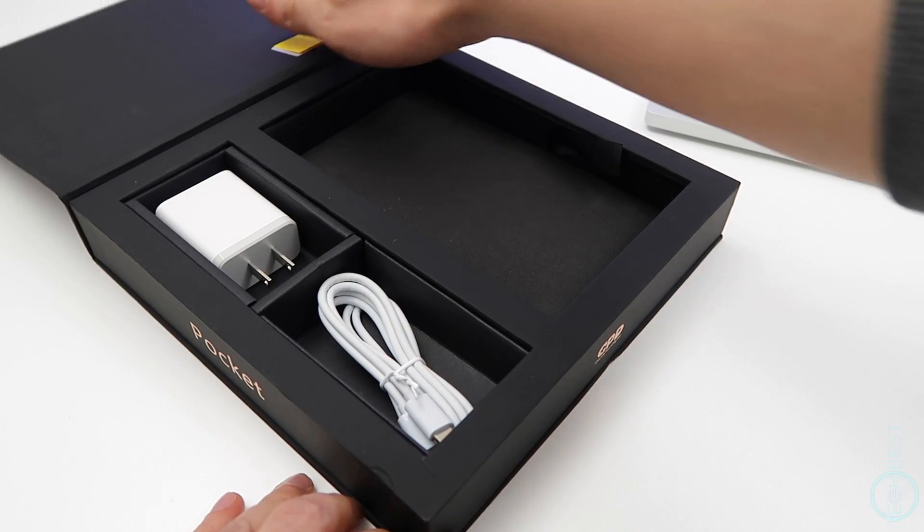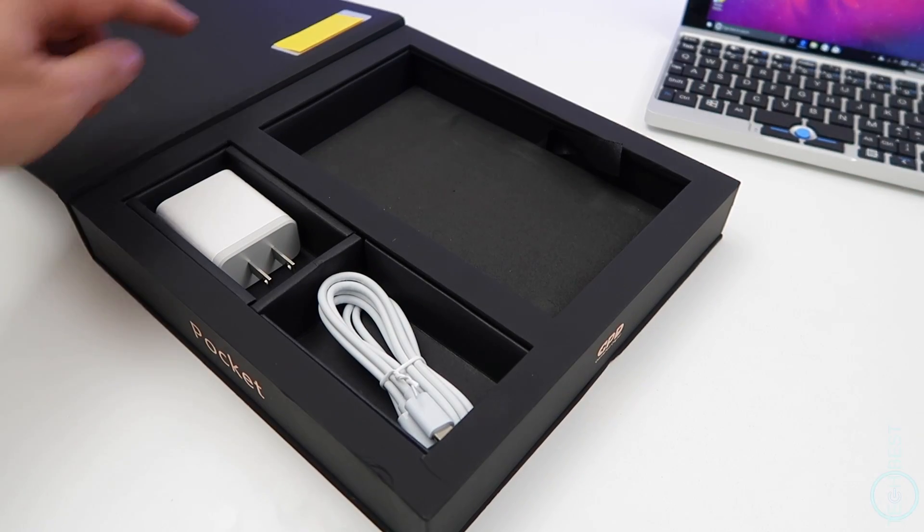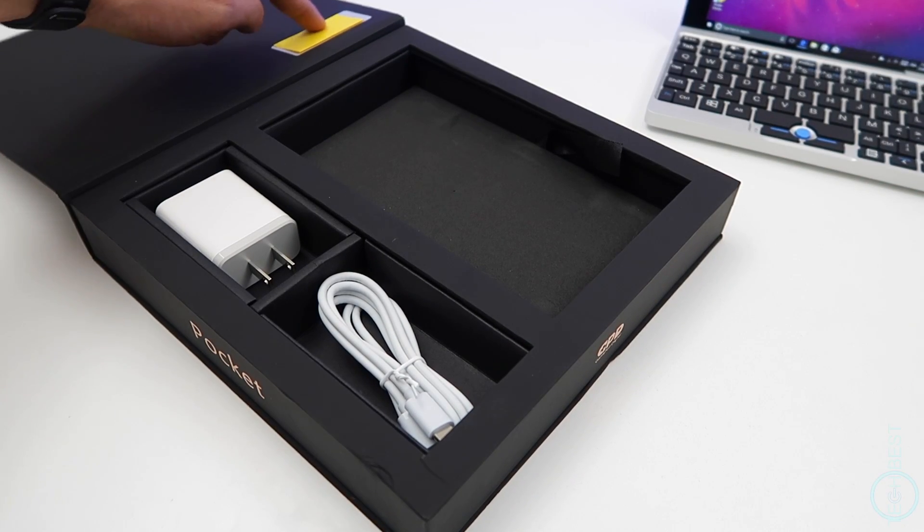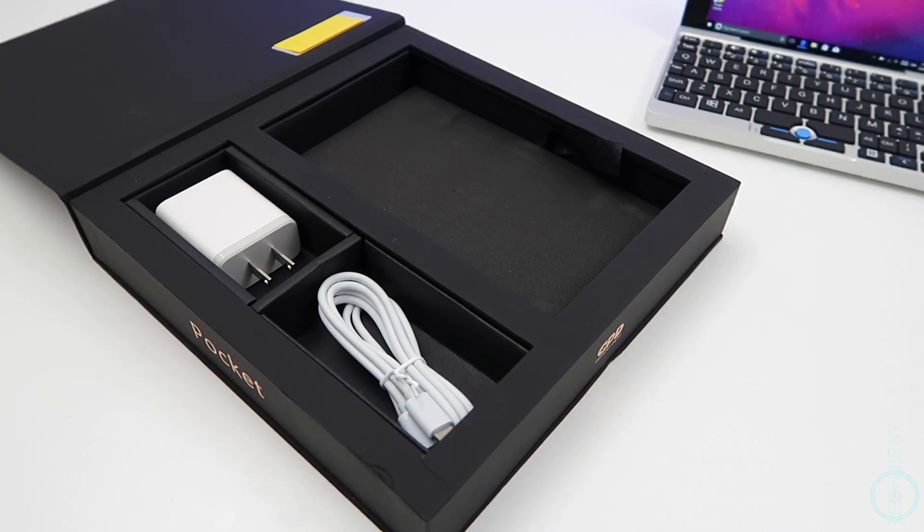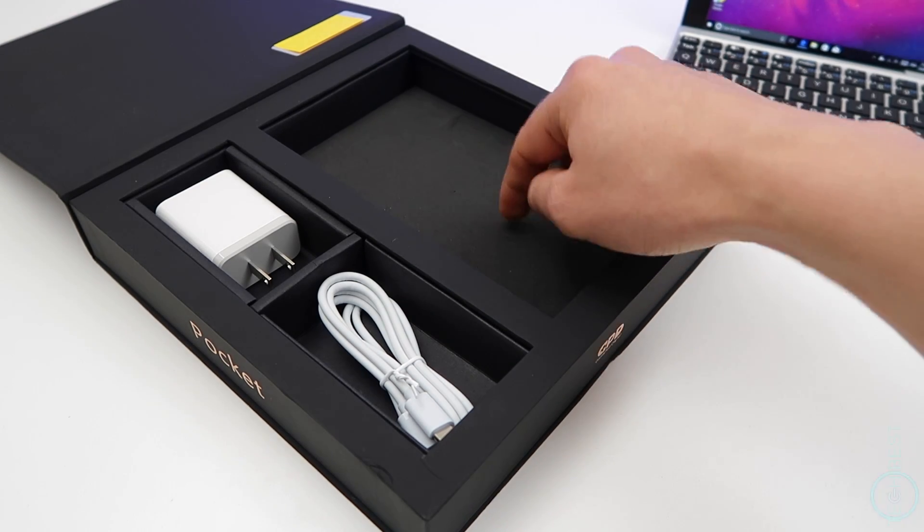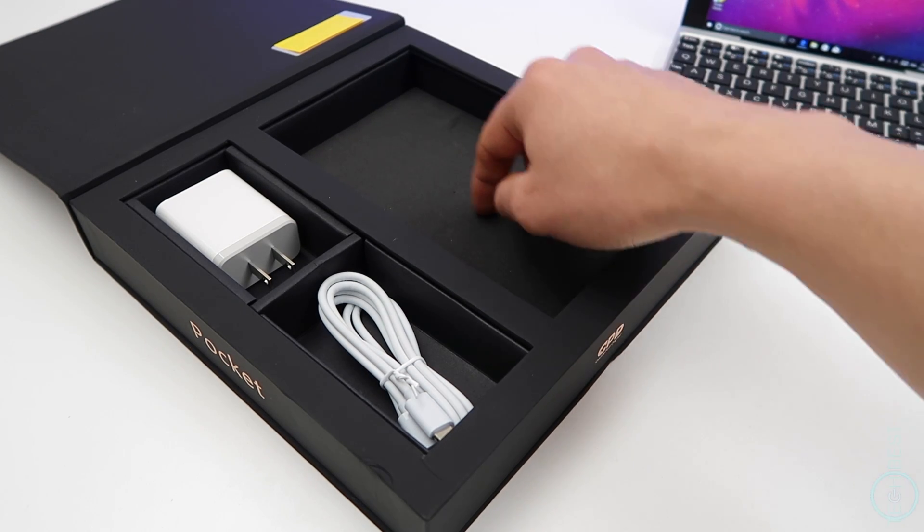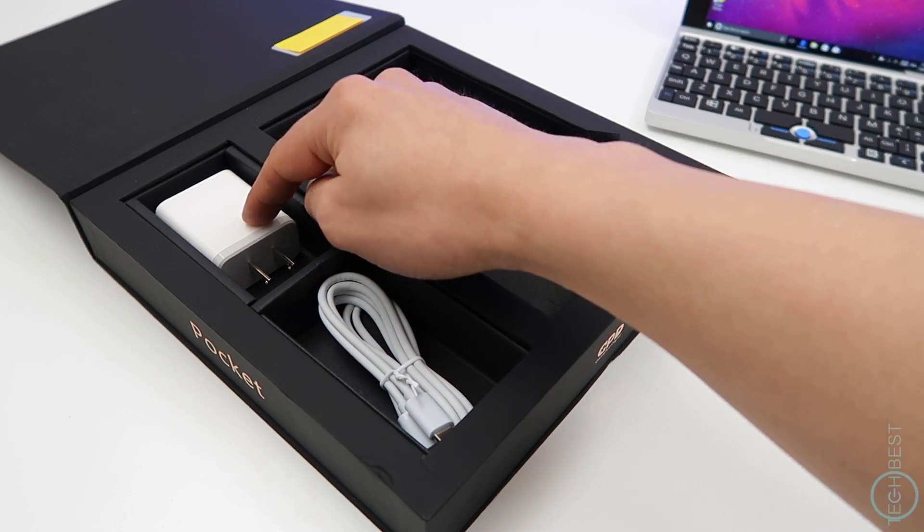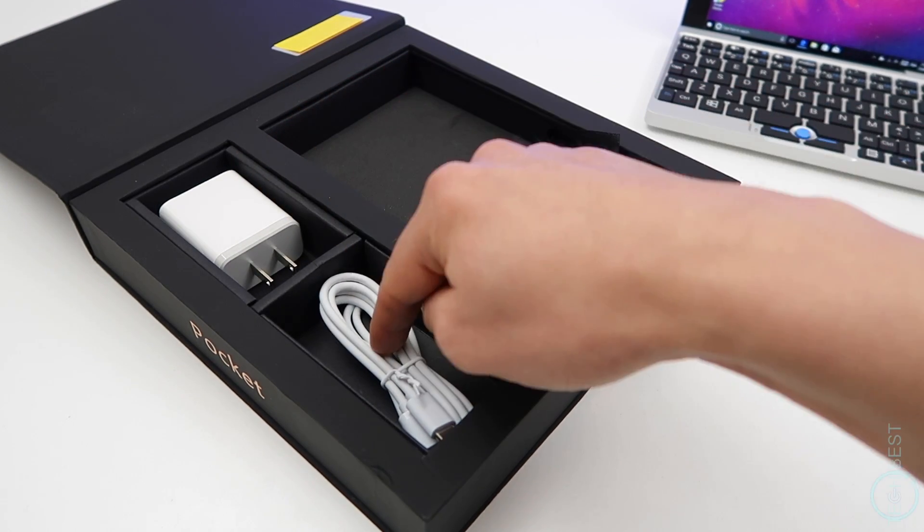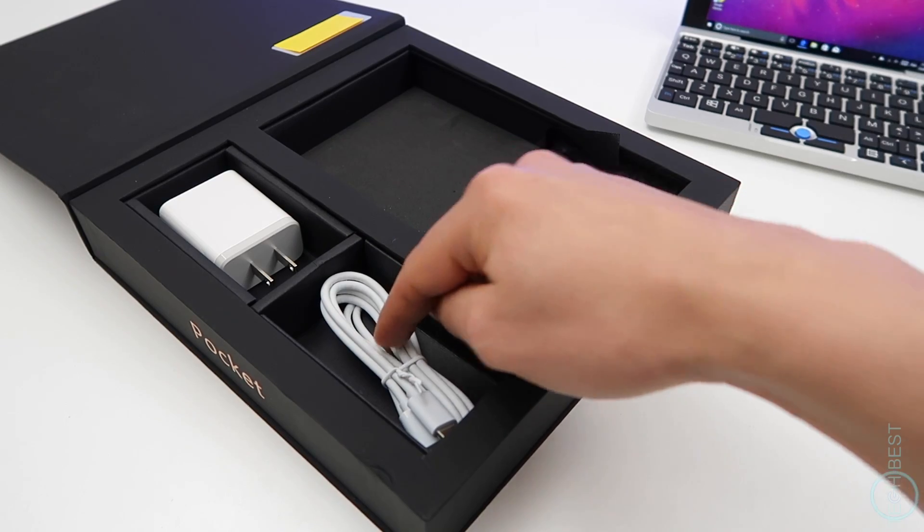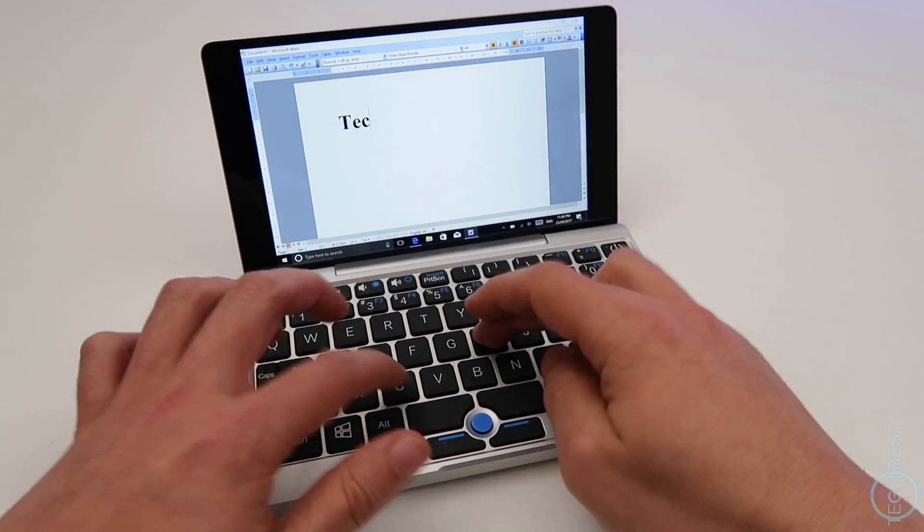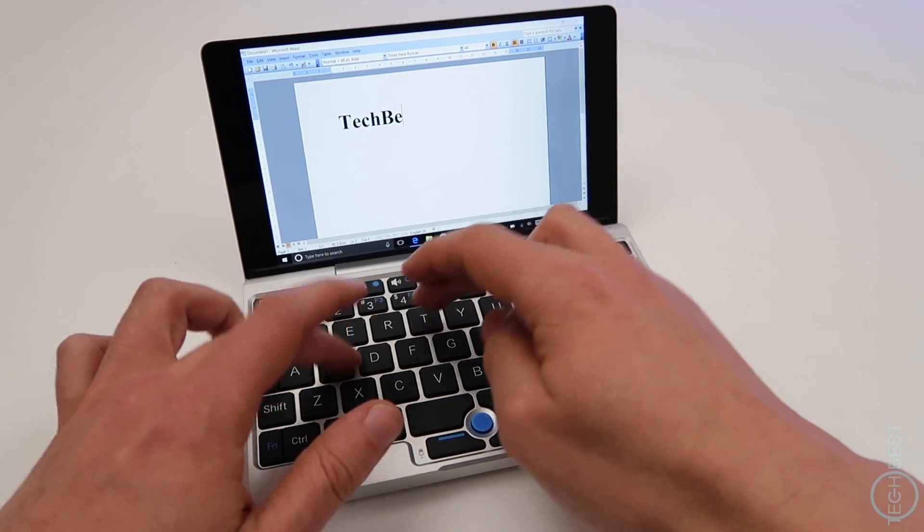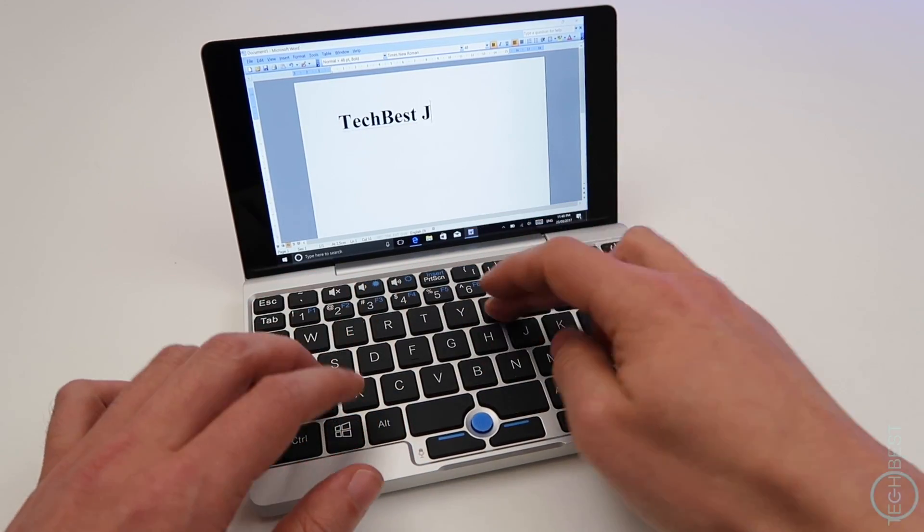So it comes in a nice box. The Windows key code is here, so I've had to cover it up. So along with the manual and laptop that was sitting here, we also get a USB Type-C charger and a USB Type-C cable. The keyboard is solid with excellent feedback and travel.